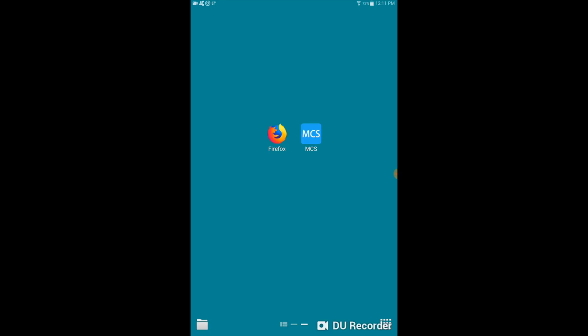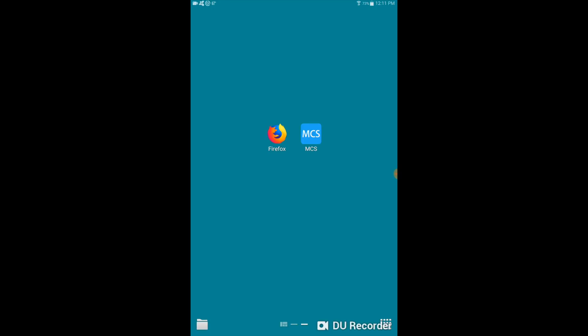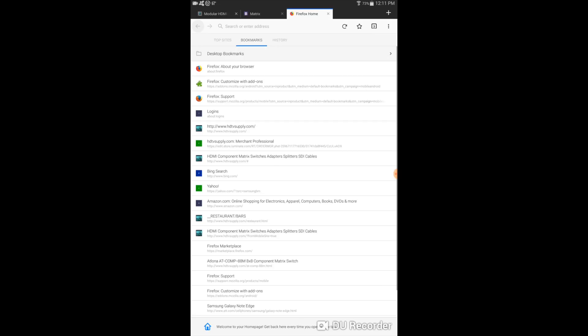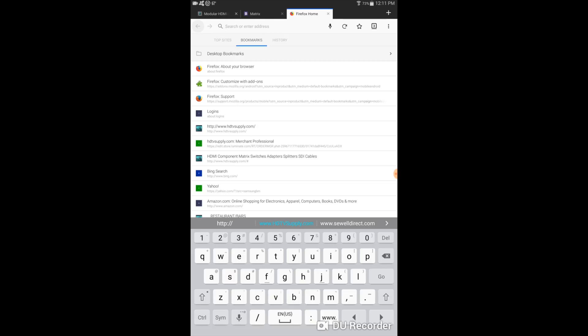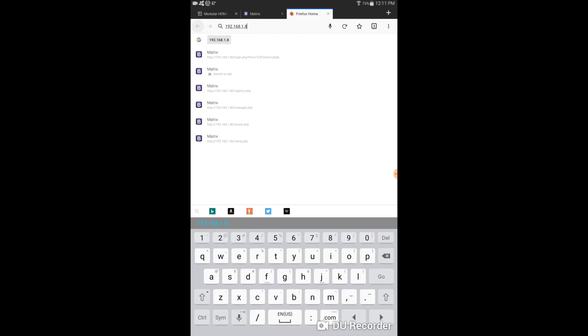So now I'm going to launch Firefox. I'm going to open a new tab and I'm going to type in the IP address of the matrix. And mine is 192.168.1.80. And go.